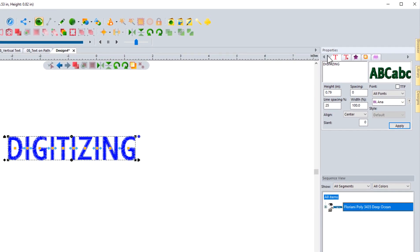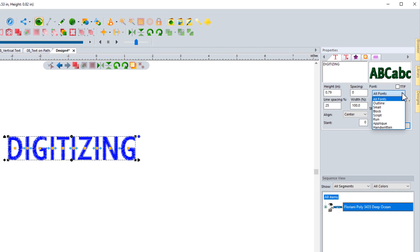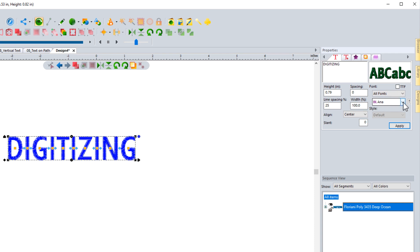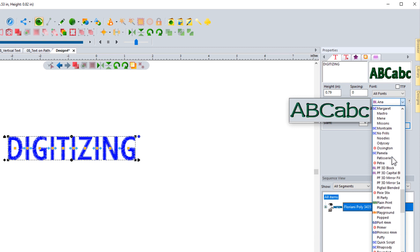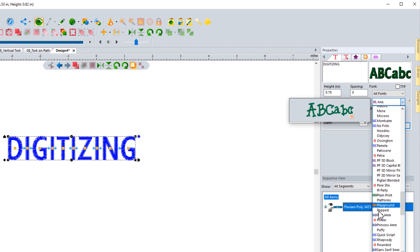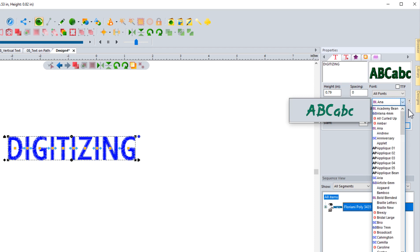There are a number of things we can do to this text. In the properties box you have the ability to change the height, the spacing, the line spacing, and the width. You have the ability to work with TrueType fonts loading them into the system, and to select different types of fonts as a filter option. In here you have the different keyboard fonts that come with the system — ones that everyone has access to that owns the Floriani FTCU software — and you can select any of those at any time.